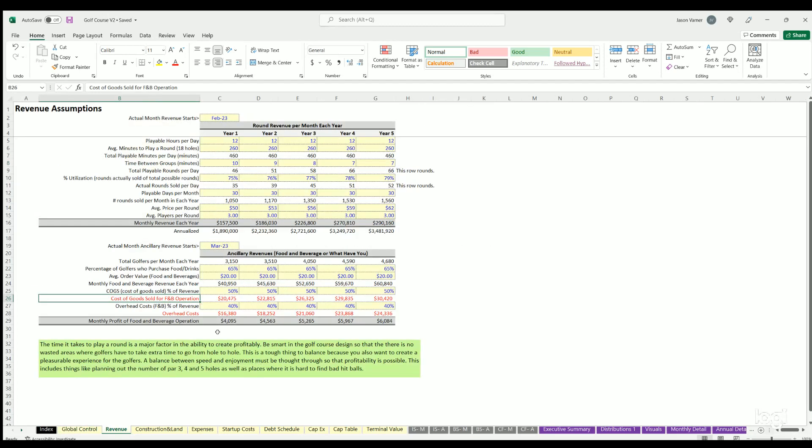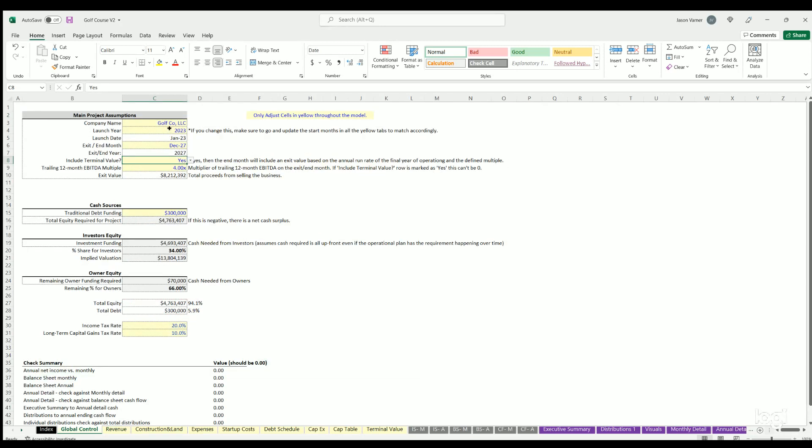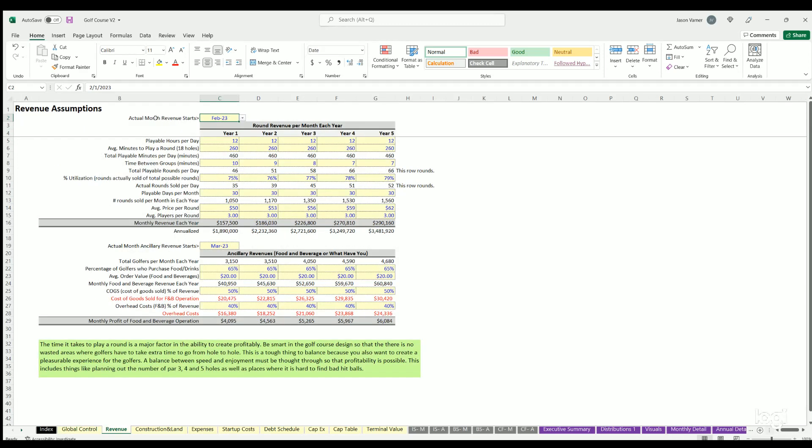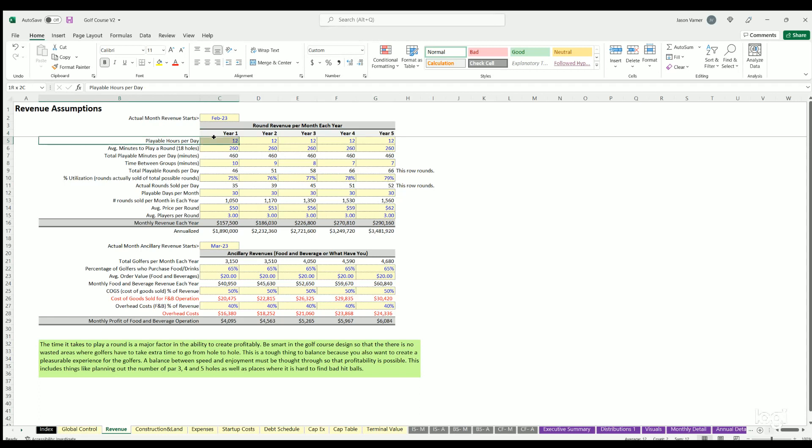You just fill this out like you're trying to build your business case revenues. For the golf course it's a little bit interesting. You could go a membership route, which this is not. This is a walk-in fee route where you have golfers that come in and they pay a round price. Based on how many golfers you have over time, that's going to be your top line revenue. On this you can choose the start month. The launch year is defined here, but the actual start month of operations would be defined right here.